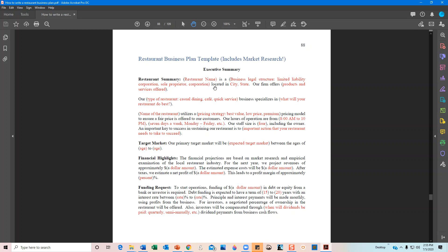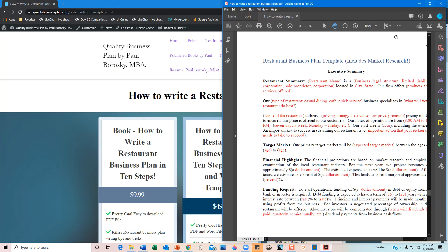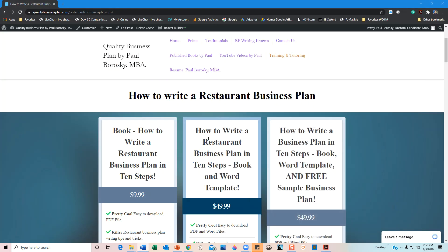Hopefully this information was helpful and you got some ideas about tips and tricks for writing a restaurant business plan. For more information, visit my website at qualitybusinessplan.com/restaurant-business-plan-tips, where you can purchase my book — published on Amazon but also downloadable as a PDF. The price right now is $9.99, though that does change. You can also buy the book along with the Word template, which lets you change the wording from the red placeholder tips to your own content.